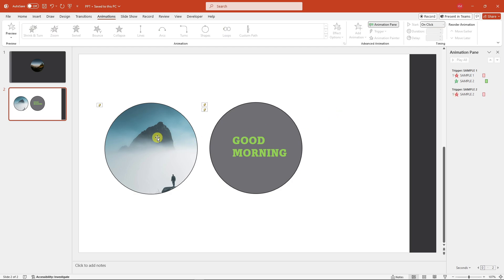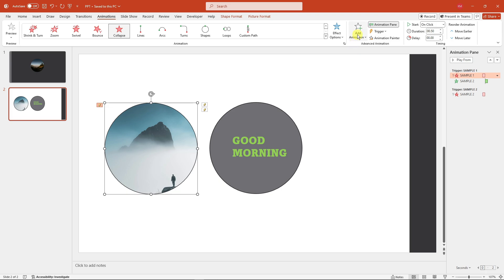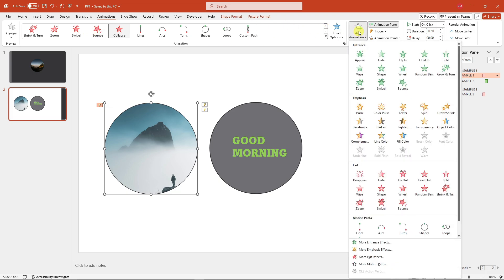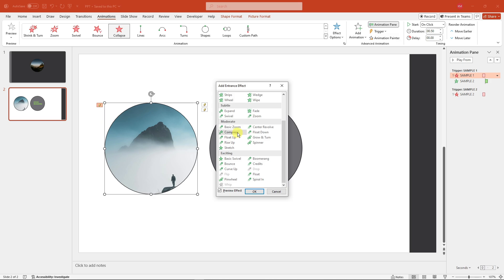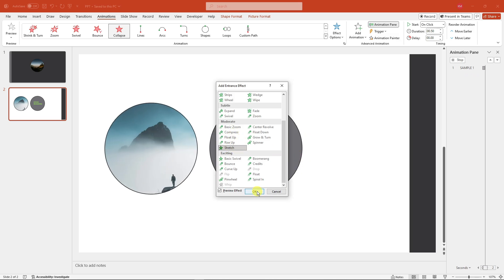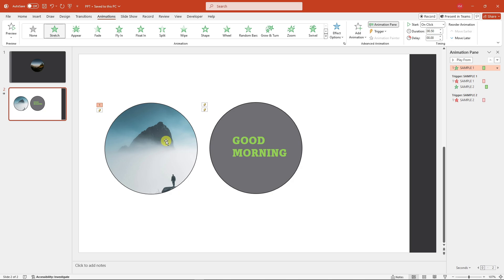Again, do not change the animation — click Add. For the image shape, add an Entrance animation and choose Stretch. Now we have both animations prepared: Exit Collapse and Entrance Stretch, giving the full flip effect in both directions.